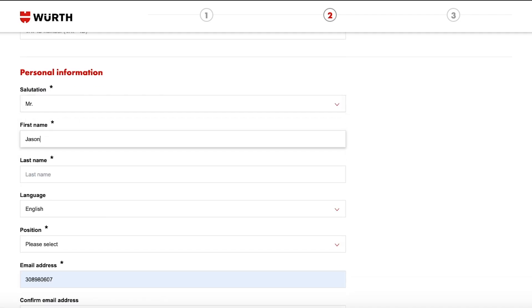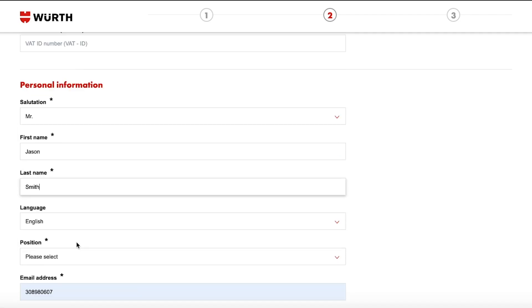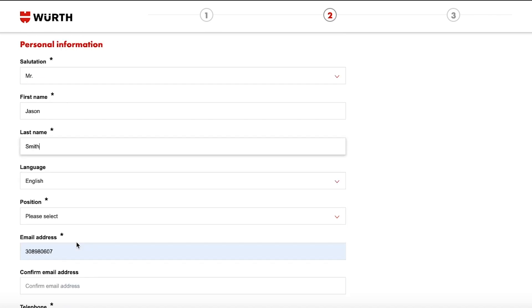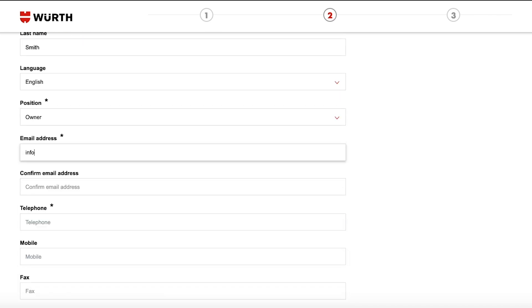Next fill out the personal information fields. This should be whoever is going to be using the account. Please use an active email address for this.